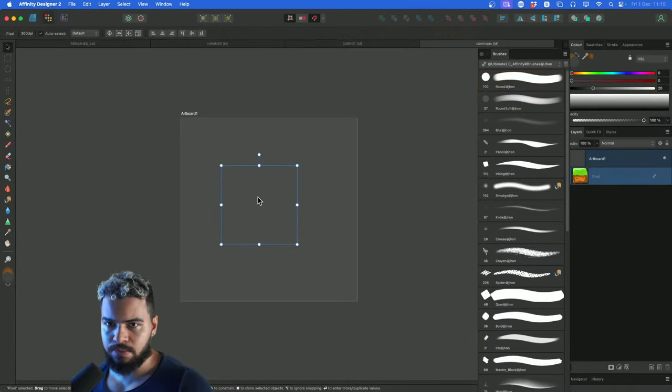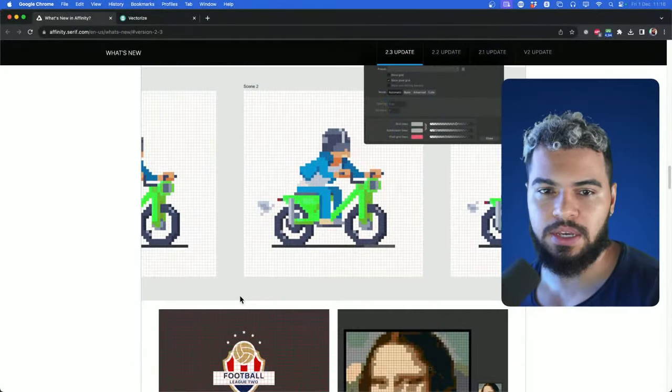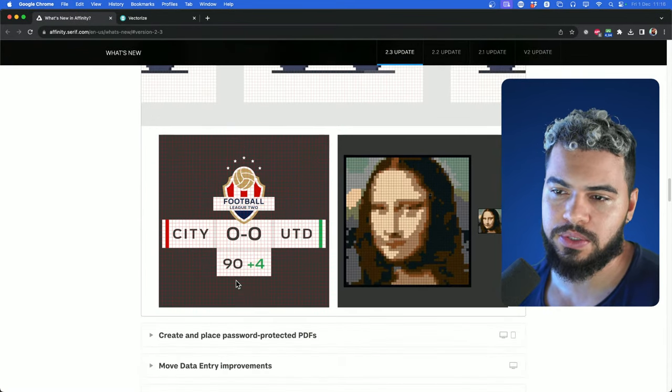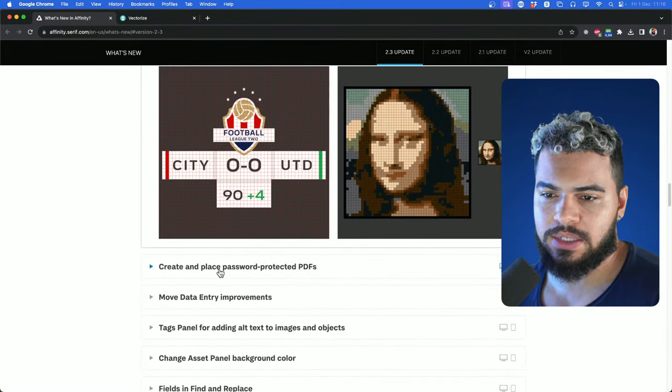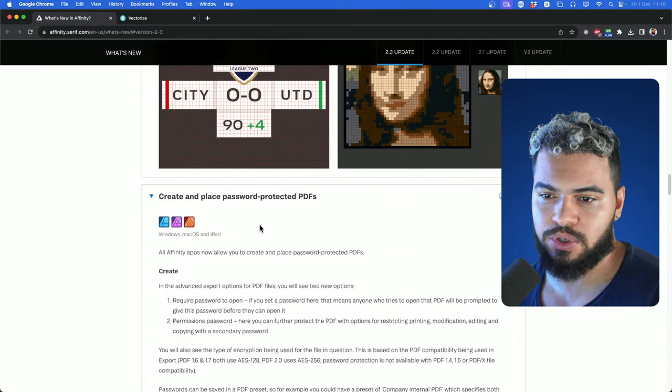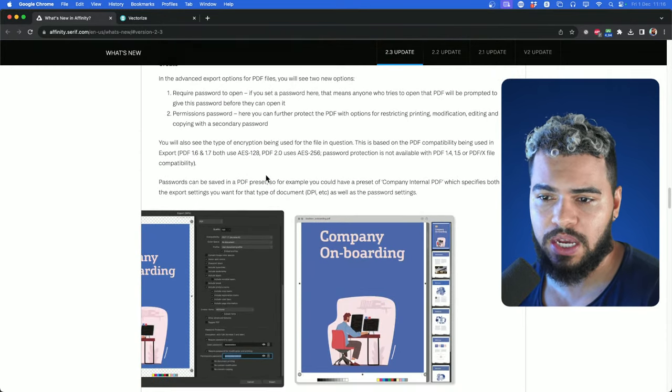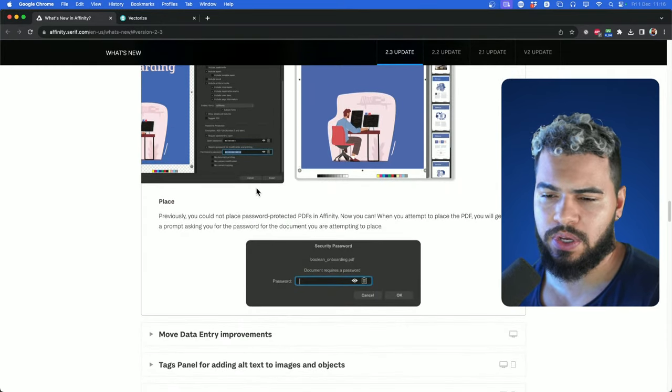Other than that, we got some behind-the-scenes updates related to Affinity Publisher. I'm not very used to Affinity Publisher since I do more illustration. But for people who want to protect their PDFs — you're generating a PDF and now you can protect it. There are more settings to explore.